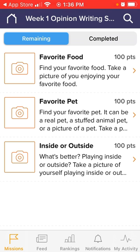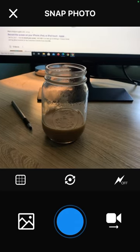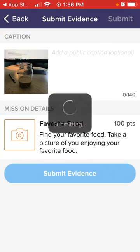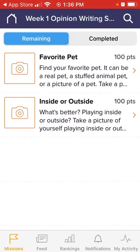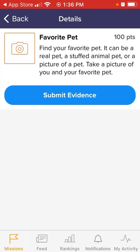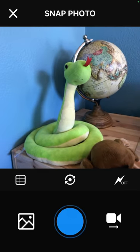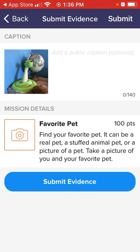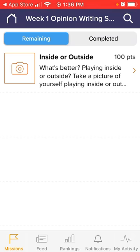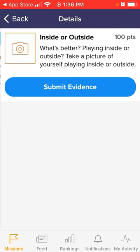When it's time for them to find an item — let's say they've done their writing about their favorite food — they can click on it, click submit evidence, and then take a picture of their favorite food. This isn't food but still one of my favorites: coffee. For favorite pet, they can click on it — this can be a real pet or a make-believe pet — so I'm going to find my favorite pet, take a picture, and submit the evidence.